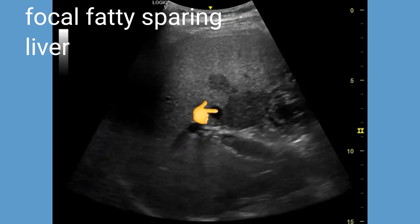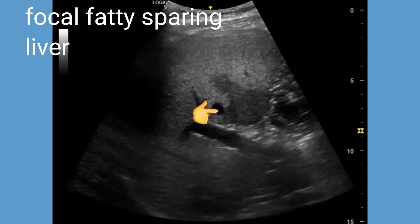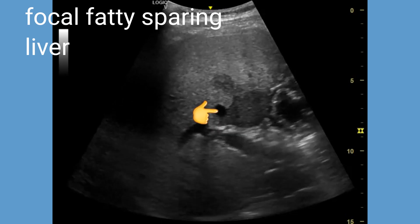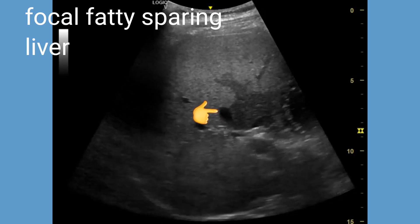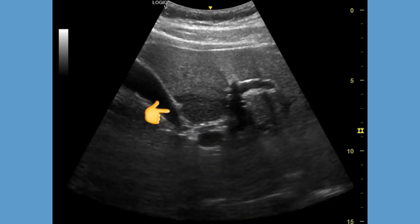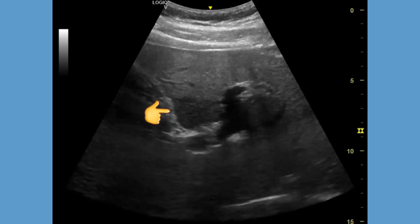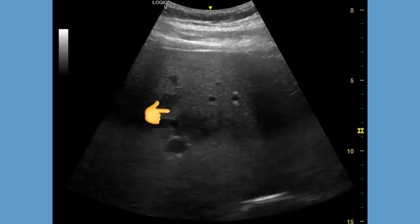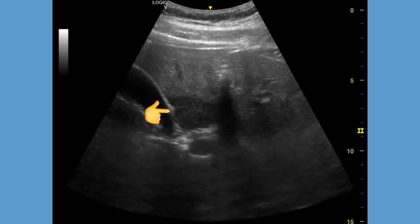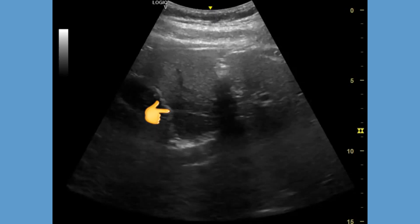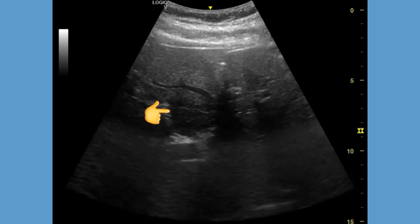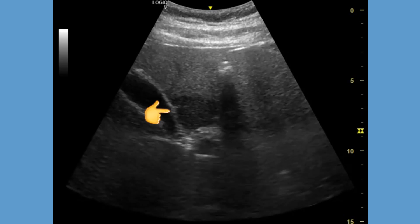Focal fatty sparing is a radiological term used to describe a specific area within the liver that appears relatively normal or less affected by fatty infiltration compared to the surrounding liver tissue. In cases of fatty liver disease or hepatic steatosis, where fat accumulates within liver cells,